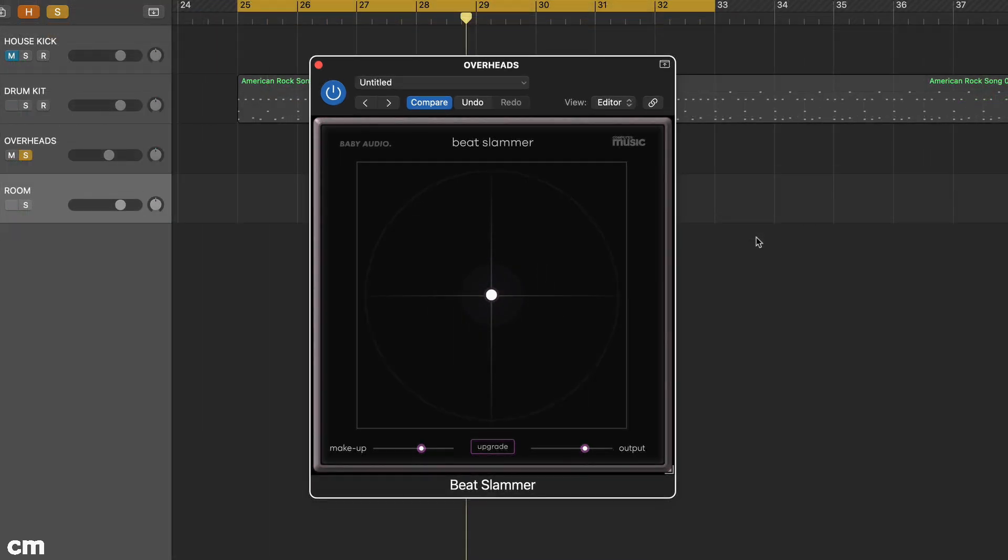For the overheads, as is often the case, the sound is dominated by the kick and snare. However, by using Beat Slammer, we can rework this slightly and bring up the background room sound.